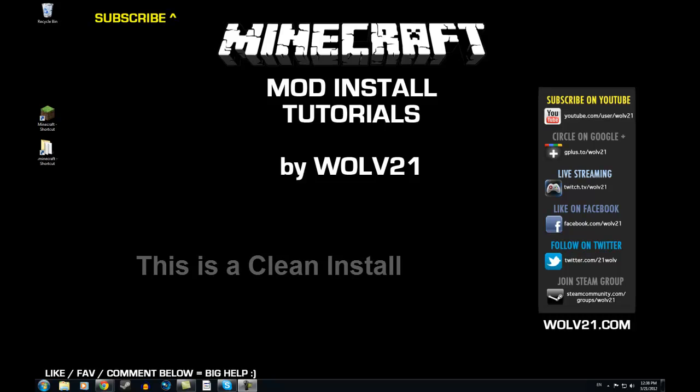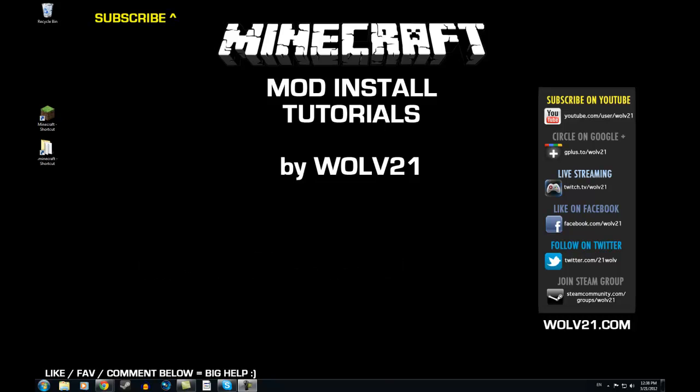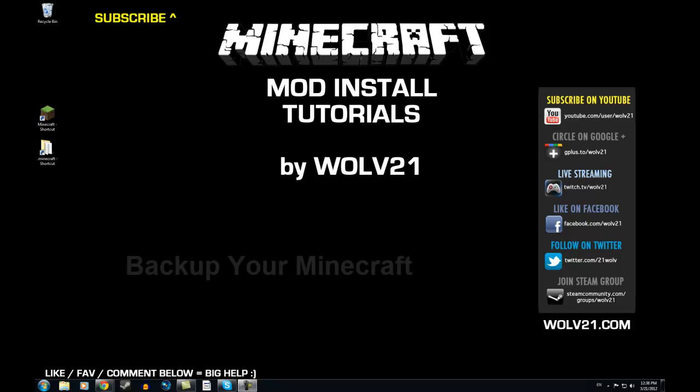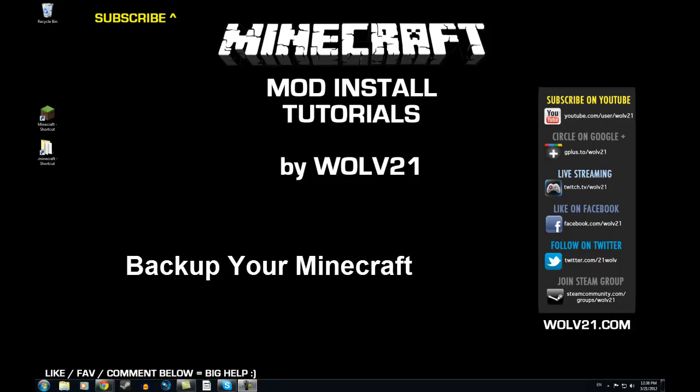This is a clean install of the mod, which means we're going to remove your old Minecraft and start with a fresh version. The first thing we're going to do is back up your Minecraft files.